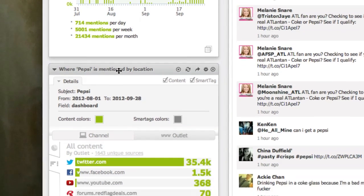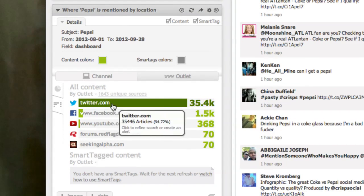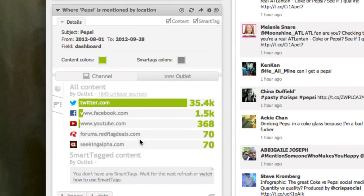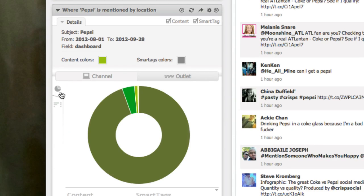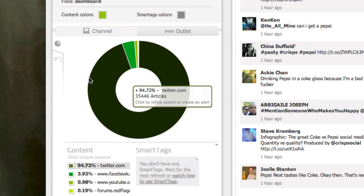And where Pepsi is mentioned by location — we've got Twitter, Facebook, YouTube, and so forth. You can switch between the data presentation.